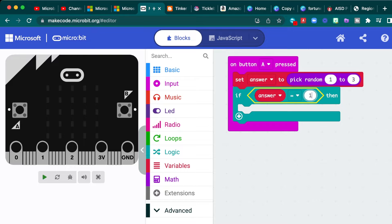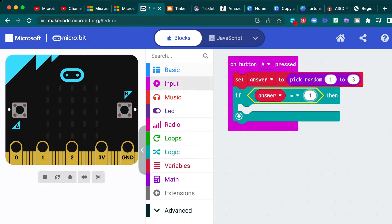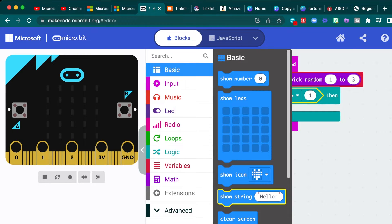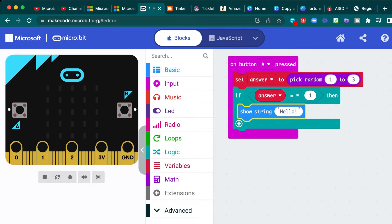Then we'll say that we want the first answer to be yes. So we will show a string, which is under our basic menu and we'll just say yes.